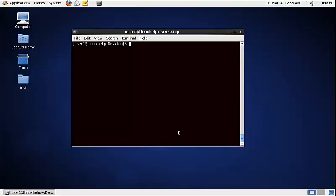To check the version of free, use the following command: free -v. The free version is now displayed, which is 3.2.8.